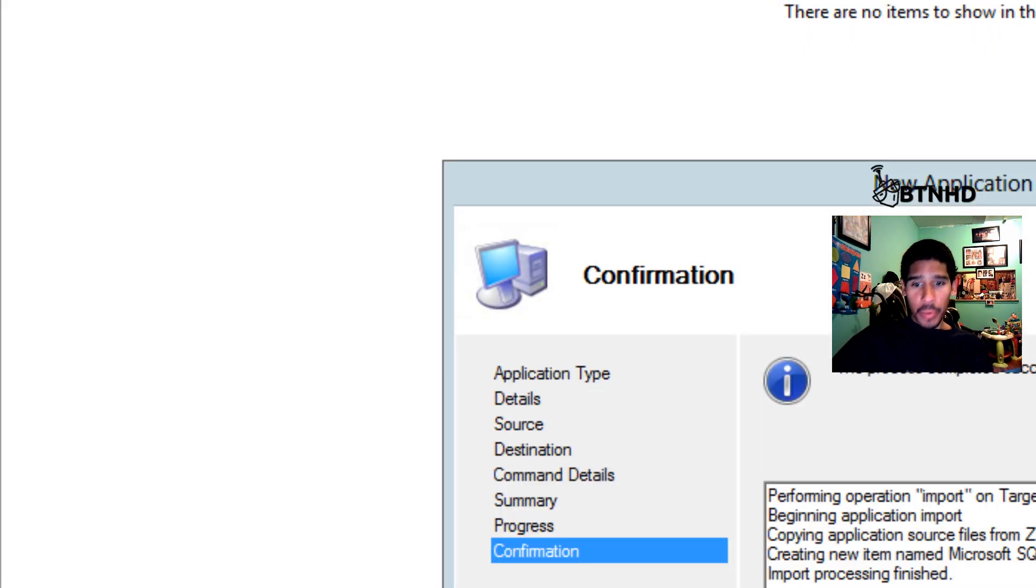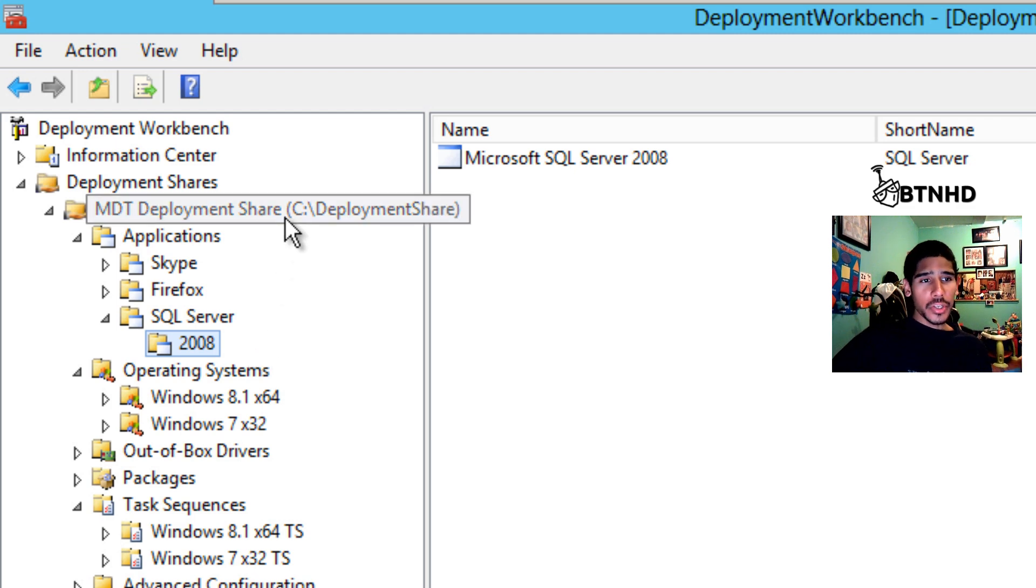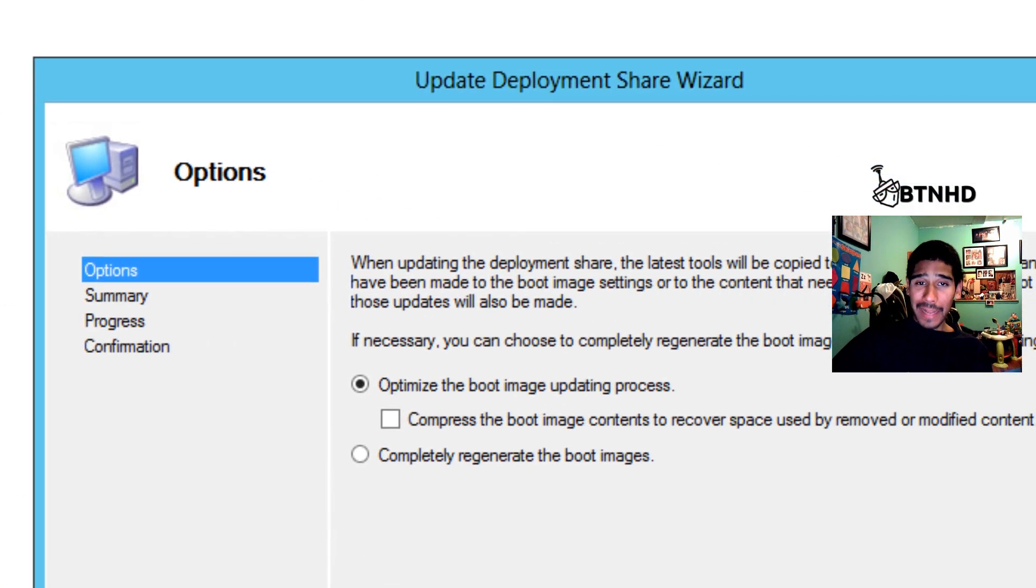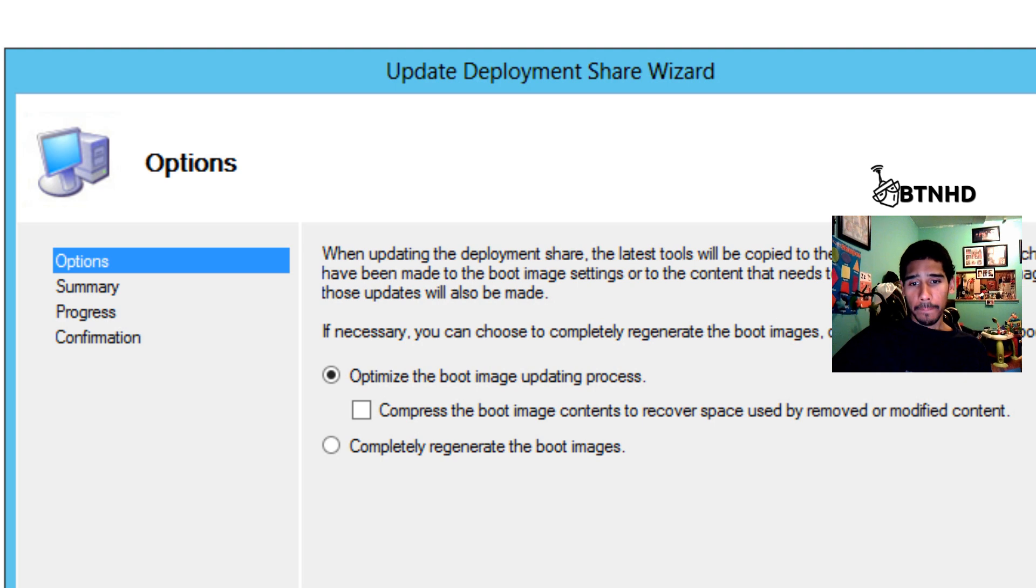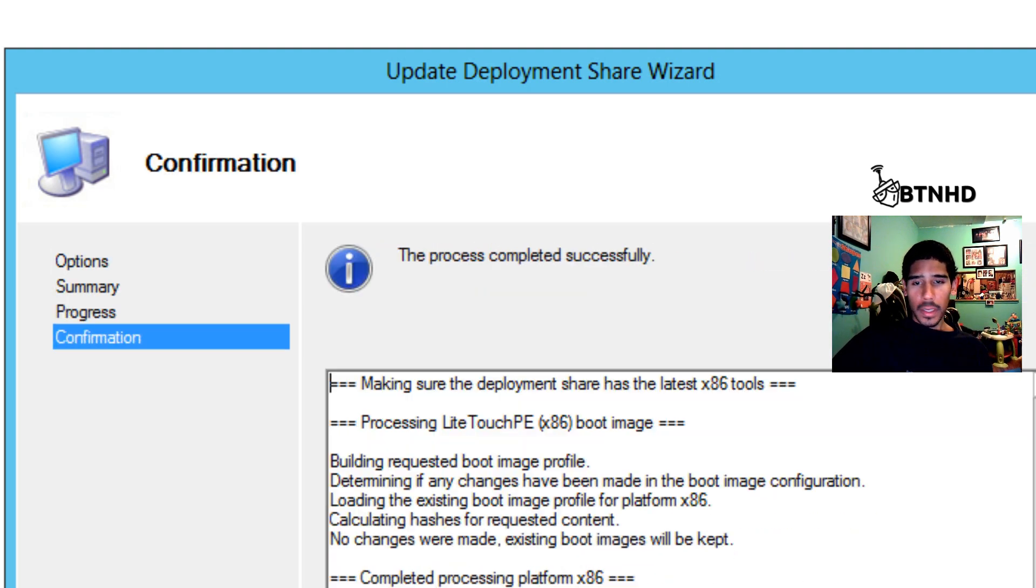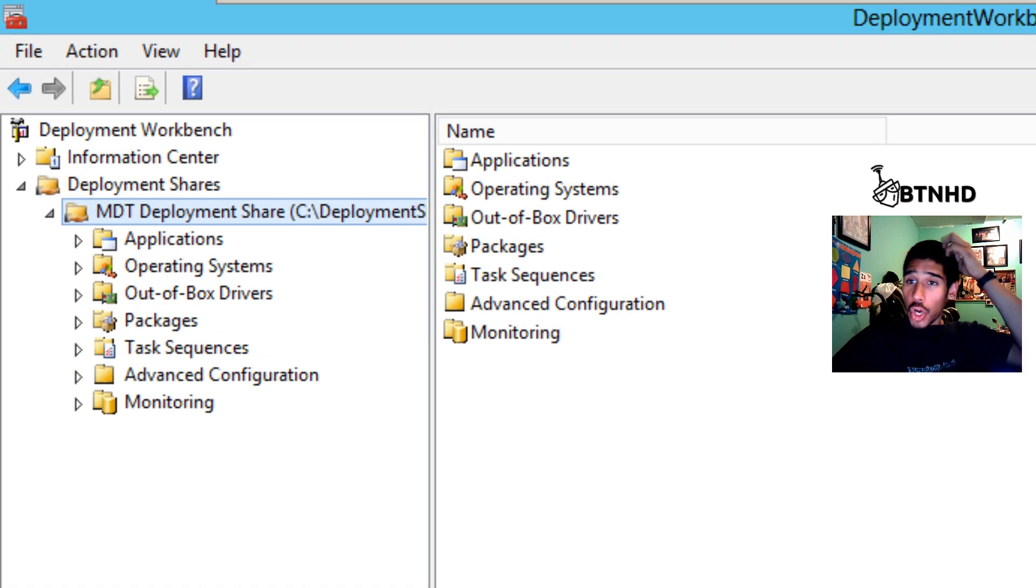The next thing you need to do is right-click your deployment share. Let's update our deployment share. Click Next, Next, complete full update.